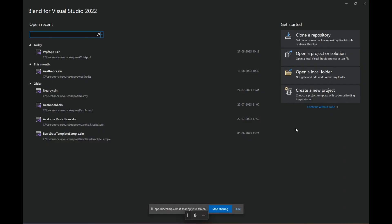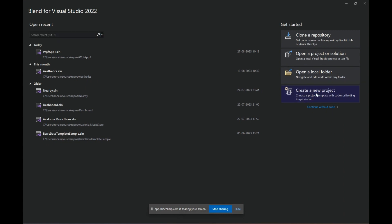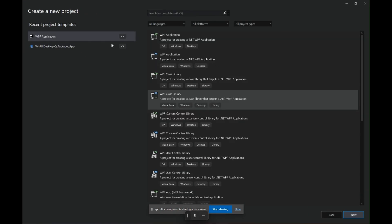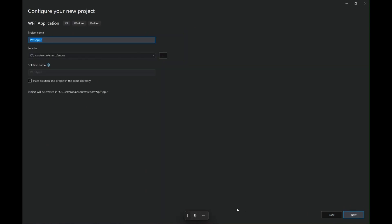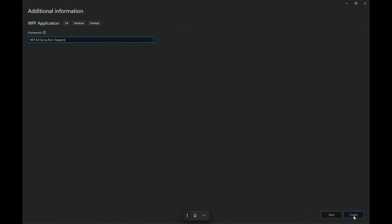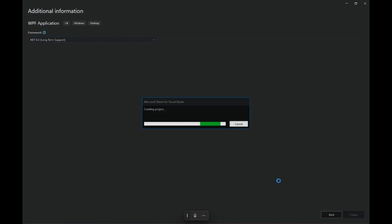For those who haven't subscribed to my channel, please do subscribe — it means a lot. So let's start by opening Visual Studio Blend and clicking on 'Create a new project'. Let's select WPF Application and click Next. Give this project a name and click Create.